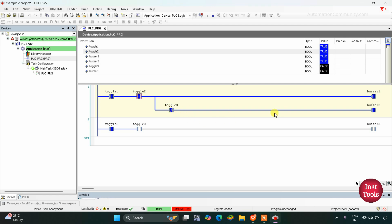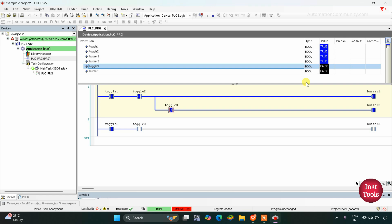Here we have used a normally closed contact for toggle switch 3. As you can see, toggle switch 3 is in false state. When a normally closed contact is in false state, it allows signal to pass through it. And you can see buzzer 2 is also on.